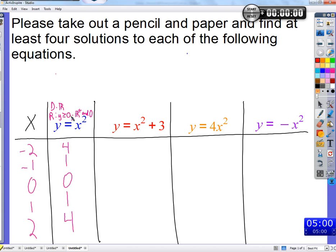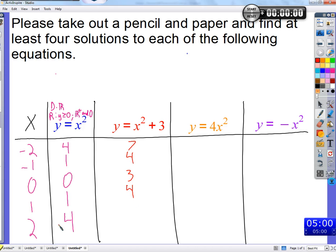Negative two goes in, first it's going to be four, then we add three to that four and get seven. Negative one goes in — the square part is just one, then we add three to get four. Zero goes in — we square it and add three to get three. One goes in — one squared is one, add three, we get four. Two goes in — four is the square of two, add three, we get seven.